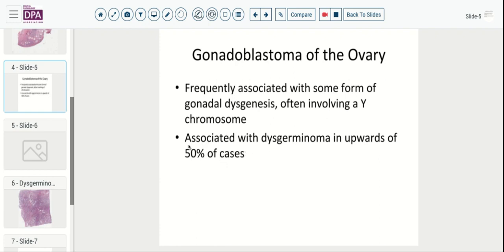Up to 50% of these can result in dysgerminoma. Most of these patients are typically female, though some may be male.